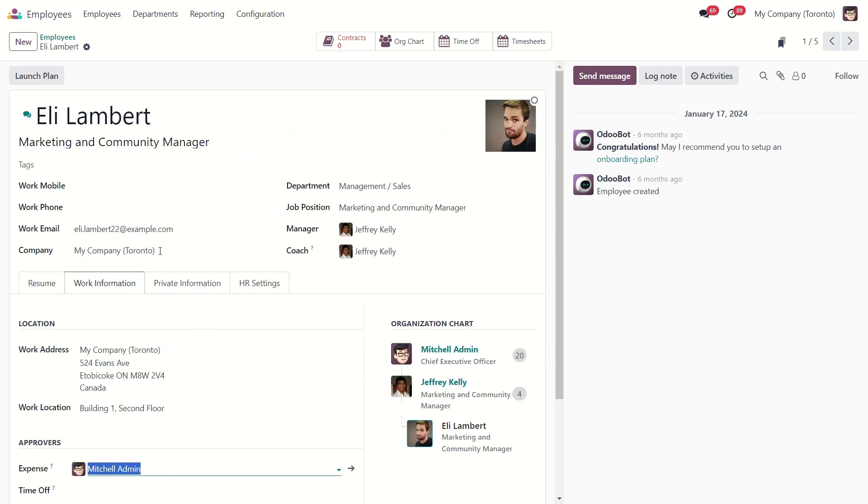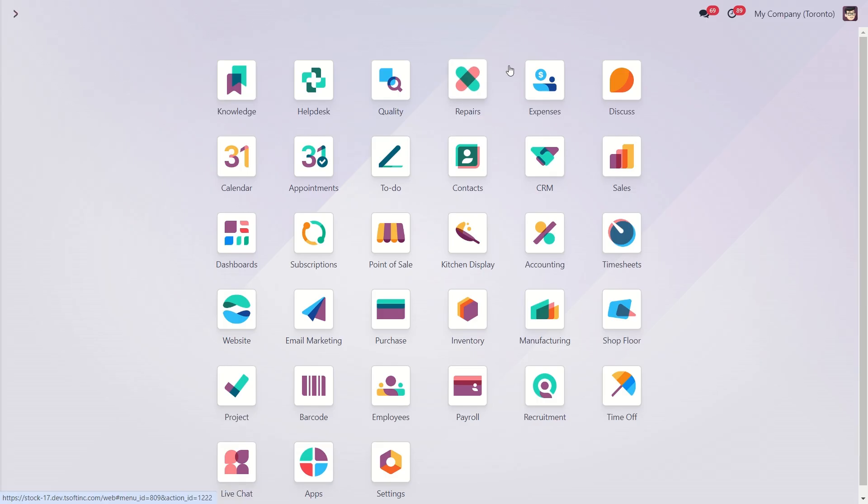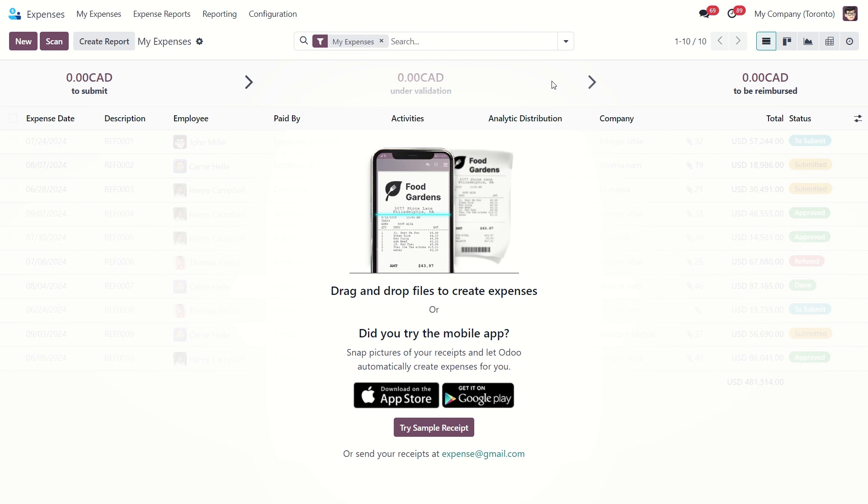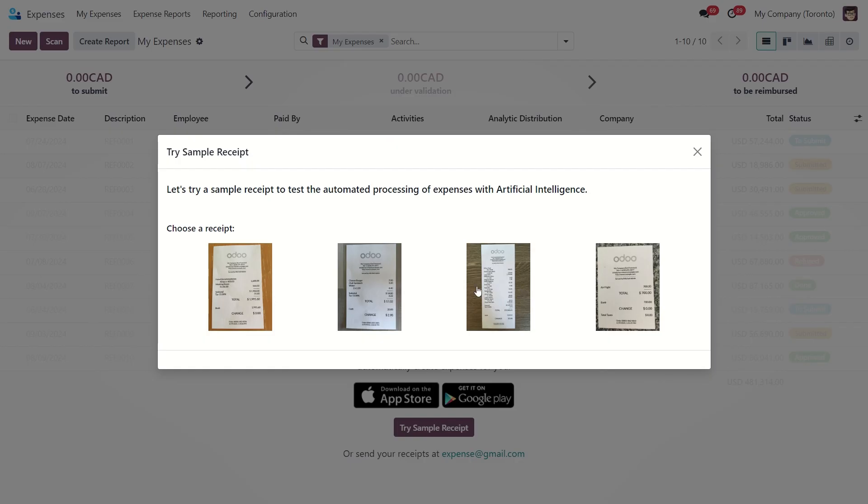Okay, let's go back to our expense module. I don't currently have any expenses, so let's create a new one. Here we can try a sample receipt, just choose one of these examples, let it be the last one.